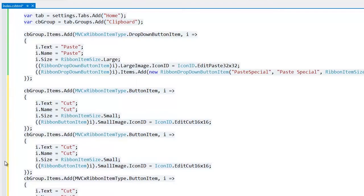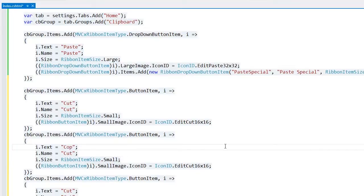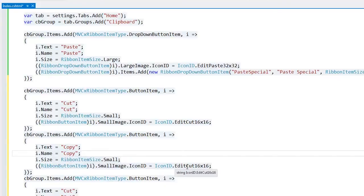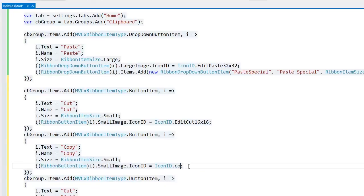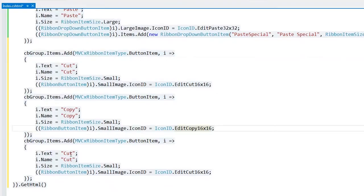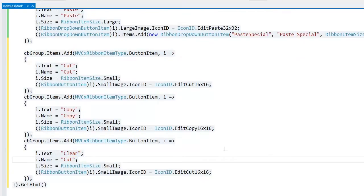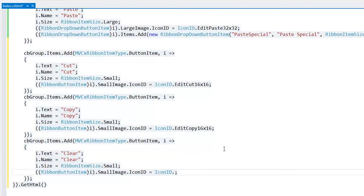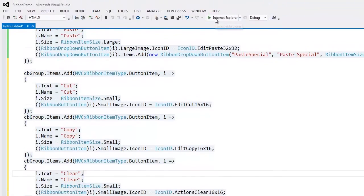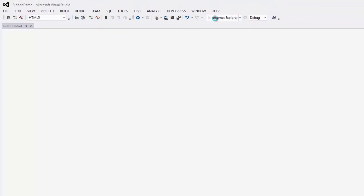Then I add two other items, copy and clear in the same way. Let's take a look at the result in the browser.